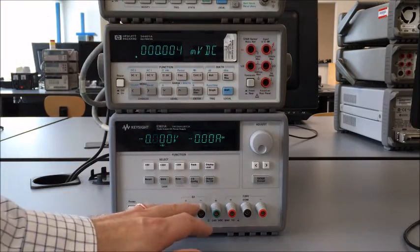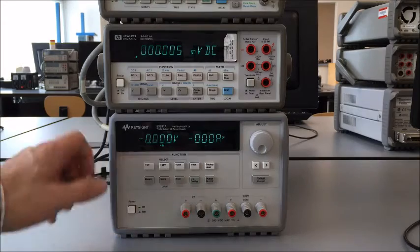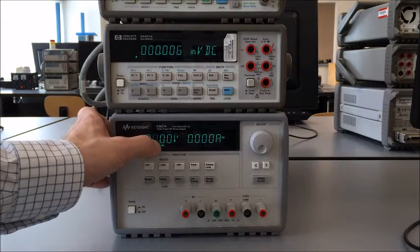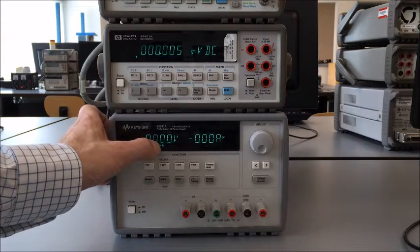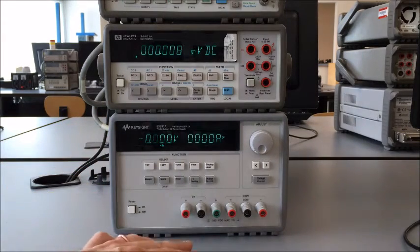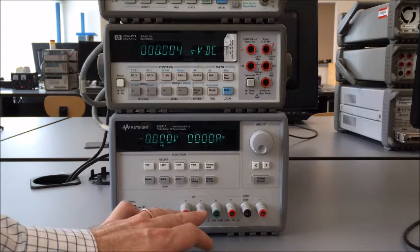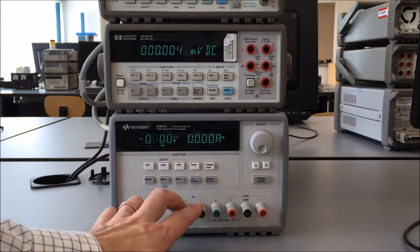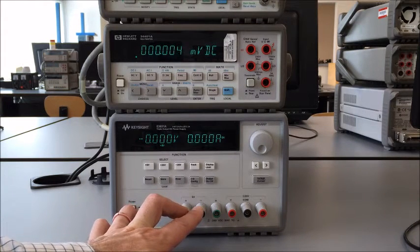Now if we want to know which set of power supplies that voltage corresponds to, you can see down there there's a plus six volt symbol. That means we're measuring the value of the voltage and current on these two terminals right here, which are the plus six volt supply.